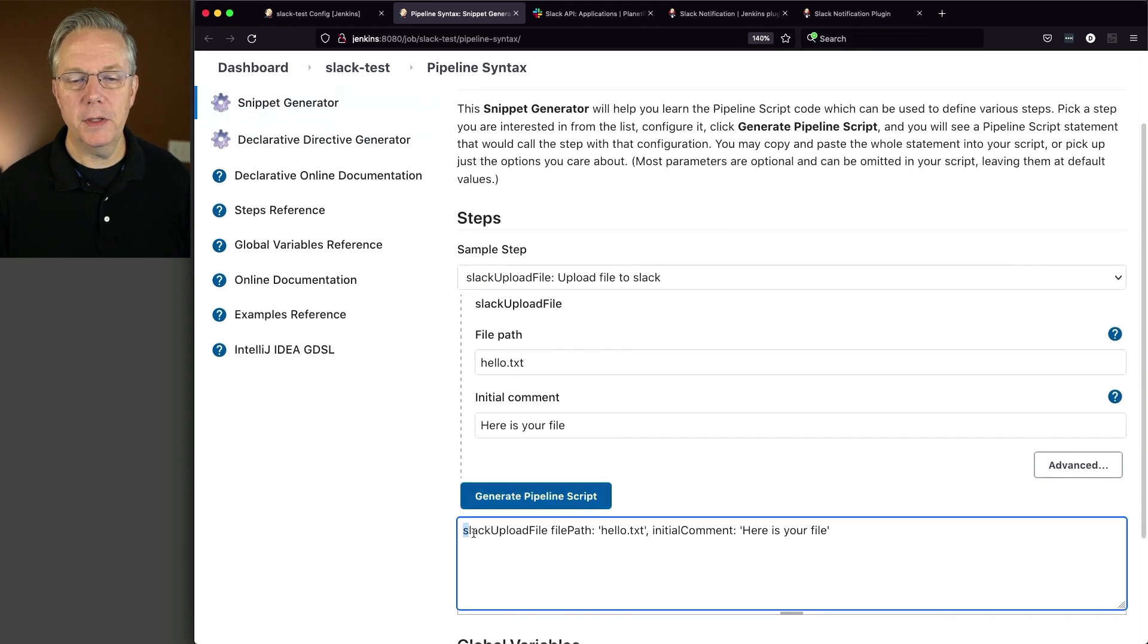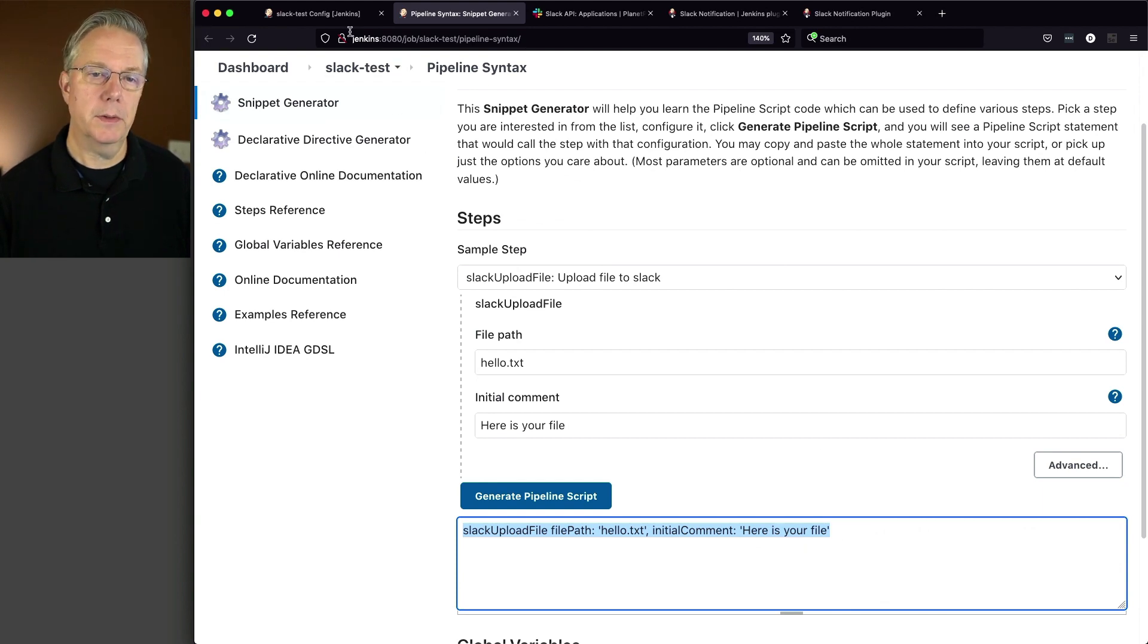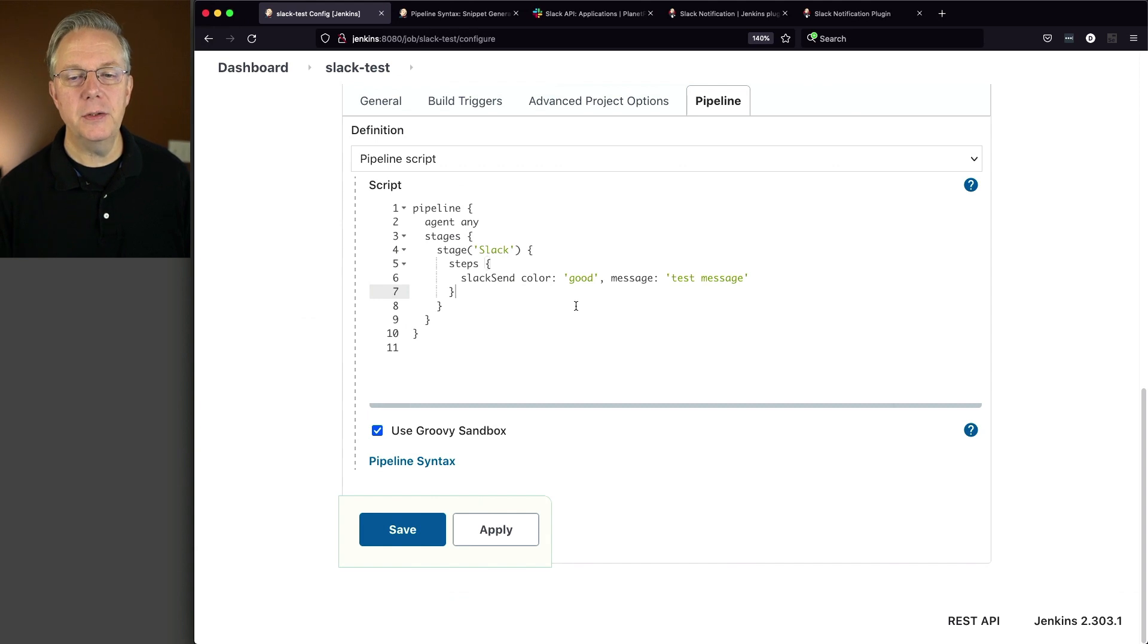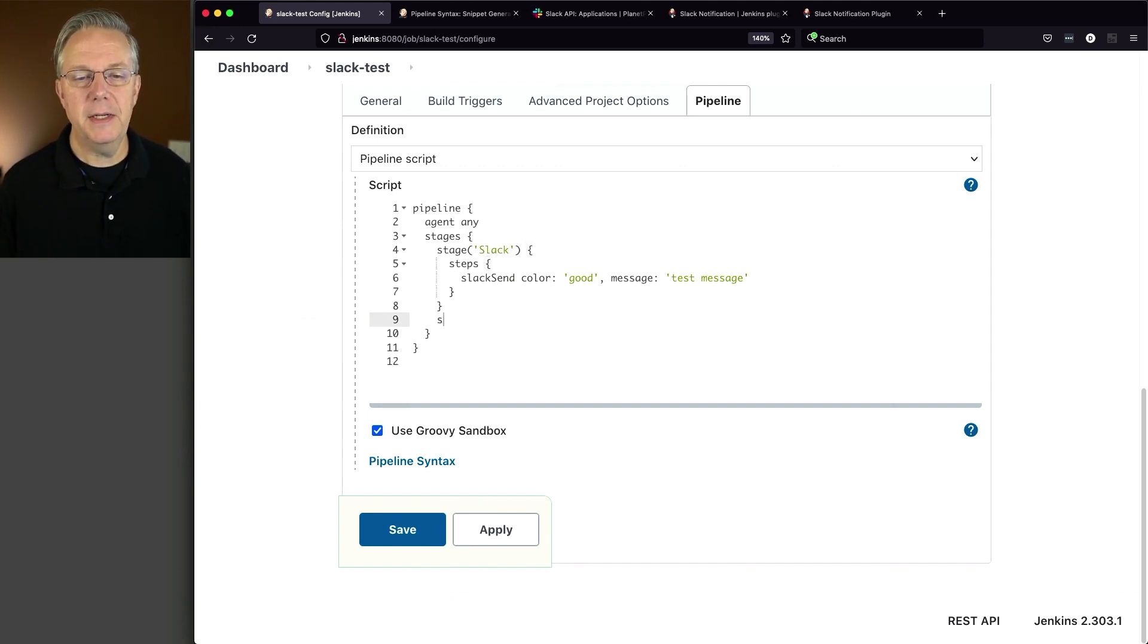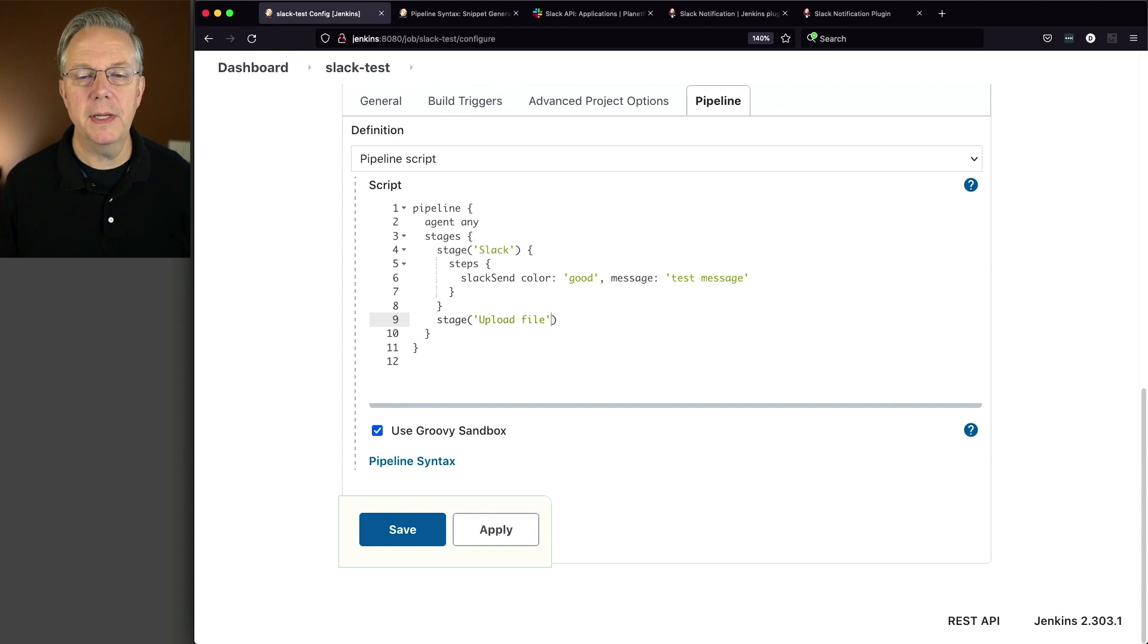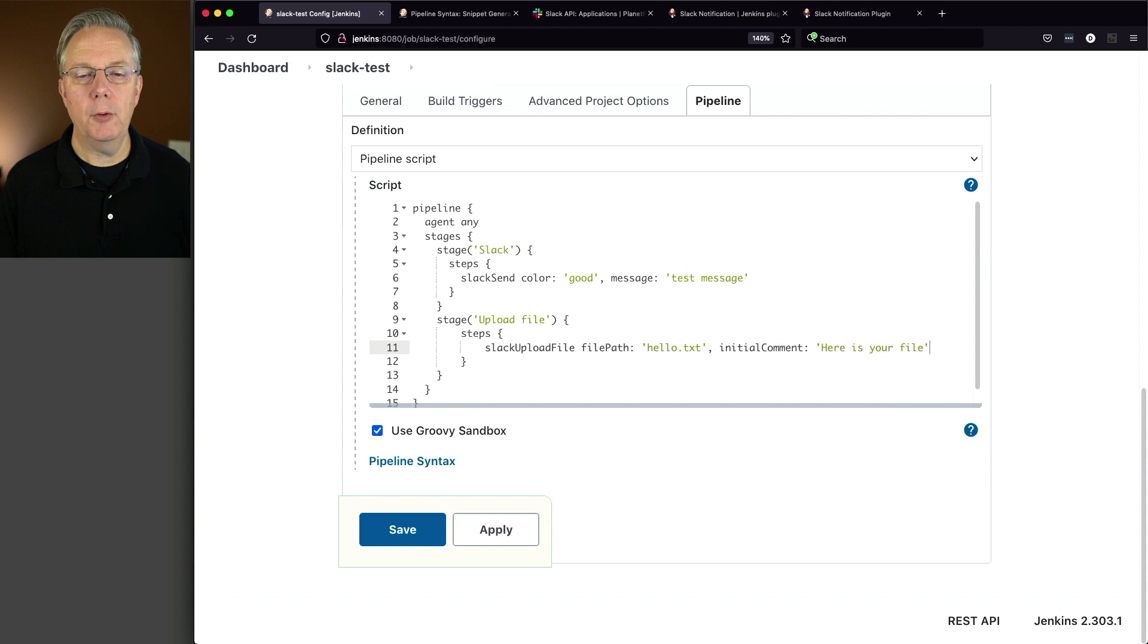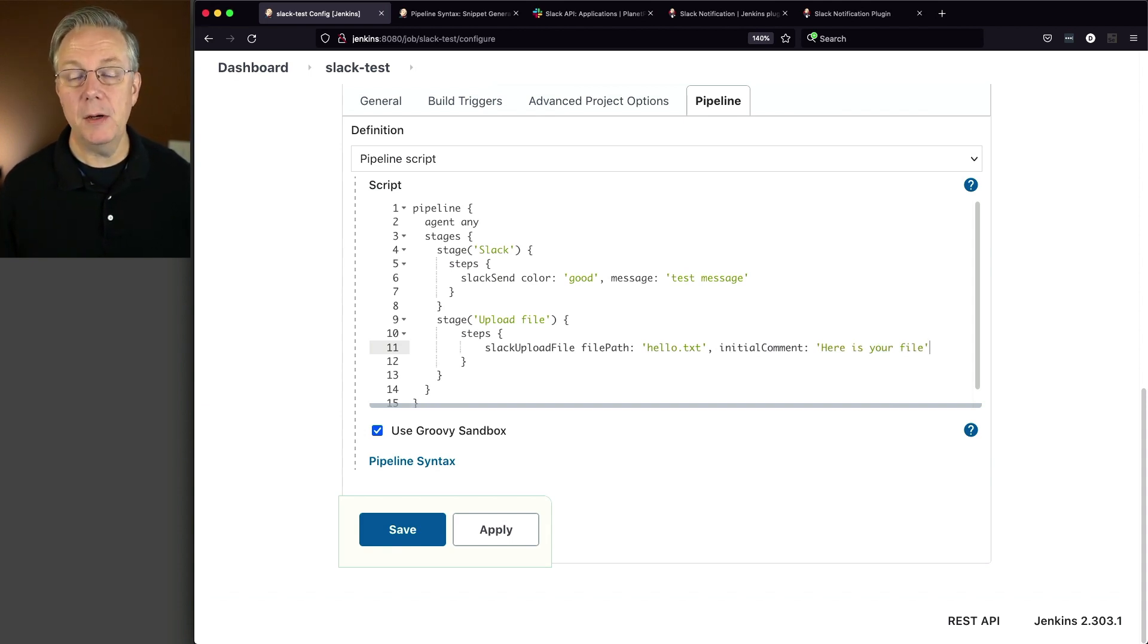So we're going to Slack upload a file, file path of hello.txt, and the initial comment of here is your file. Let's go back over to our job, and change it to add in a new stage. This is going to be upload file. So the name we'll give it. Let's give it steps. And we'll paste in Slack upload file, hello.txt, along with the initial comment of here is your file.